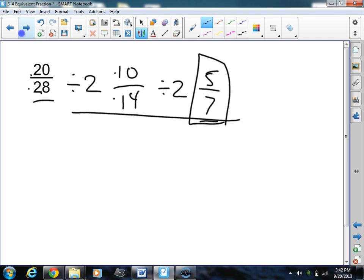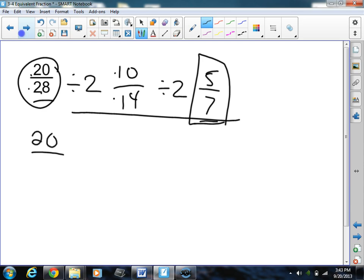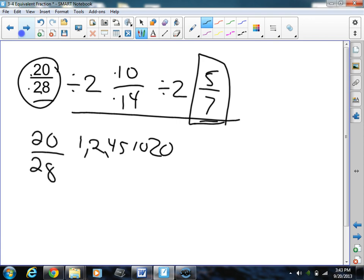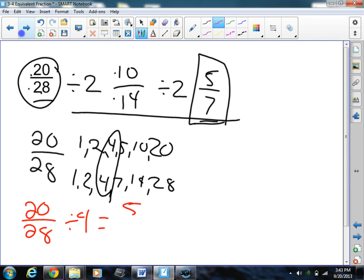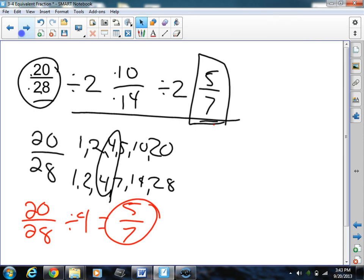Now this is one way to do it, but there is one other way — using what we learned with greatest common factor. If we find the greatest common factor of the two numbers, we can use it to divide and get the simplest form. So for 20 and 28, the factors of 20 are 1, 20, 2, 10, 4, and 5. The factors of 28 are 1, 28, 2, 14, 4, and 7. So the greatest common factor is 4. If I divide 20 twentyeighths by 4, 20 divided by 4 is 5, and 28 divided by 4 is 7. I got the exact same answer, only it was actually a little simpler using the greatest common factor.